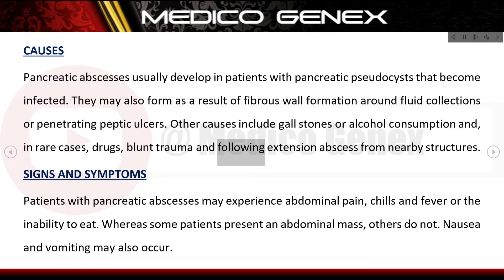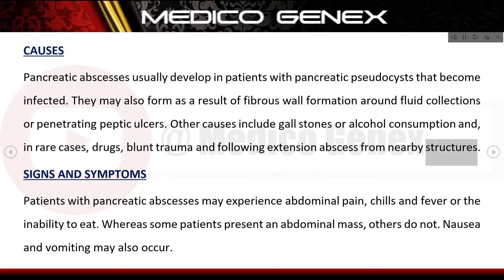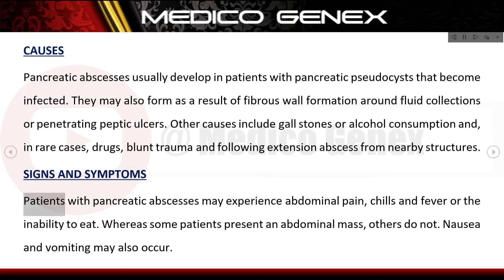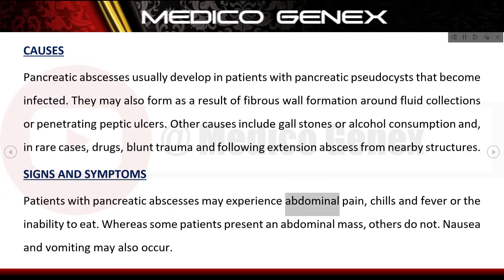Other causes include gallstones or alcohol consumption, and in rare cases, drugs, blunt trauma, and following extension of an abscess from nearby structures.